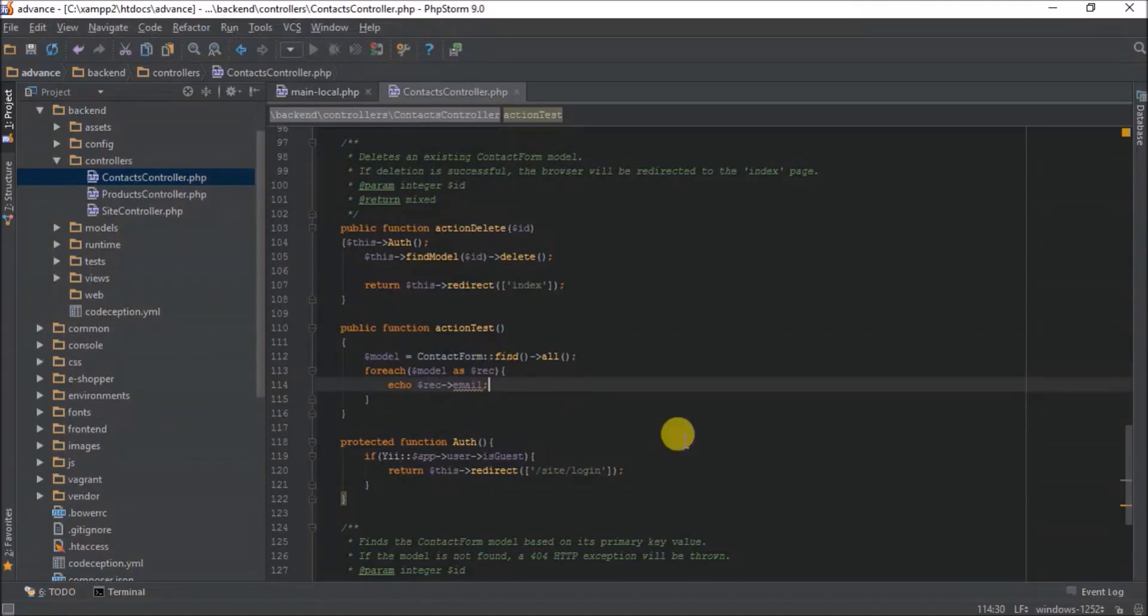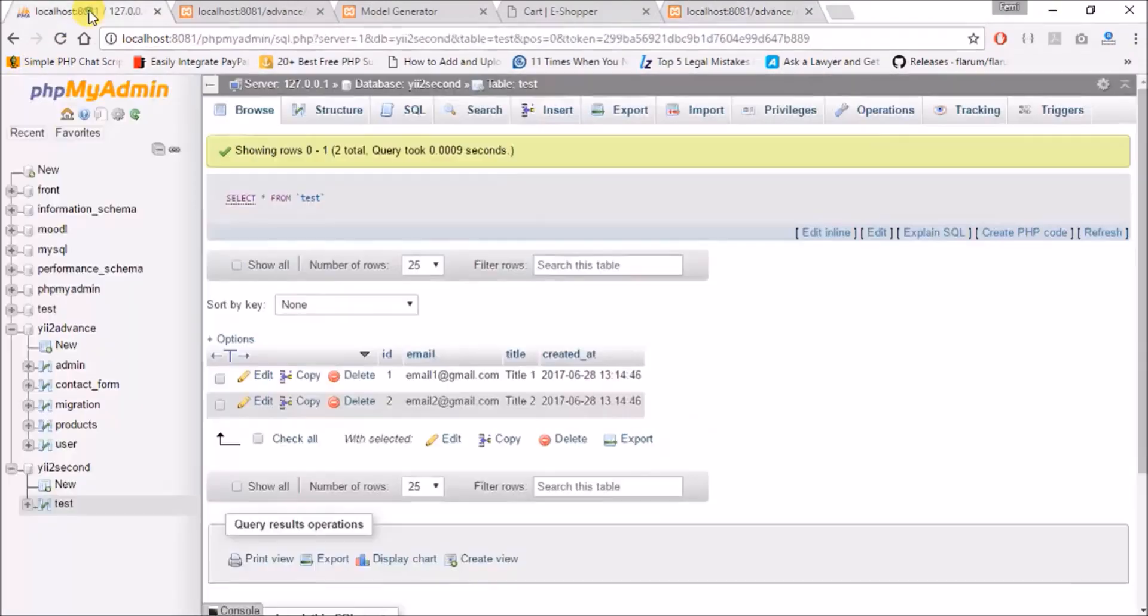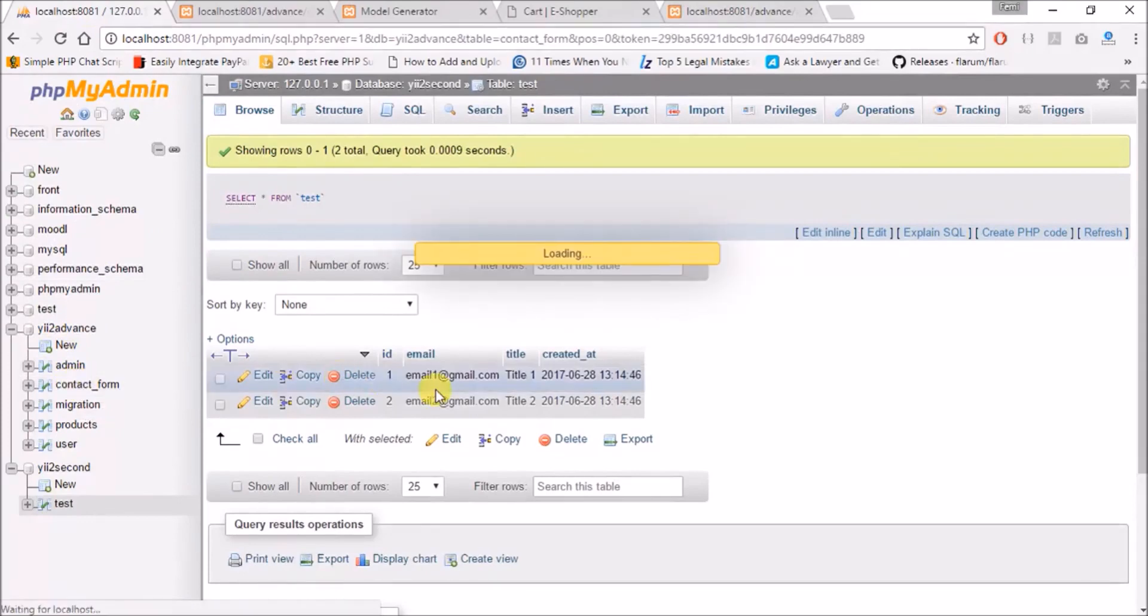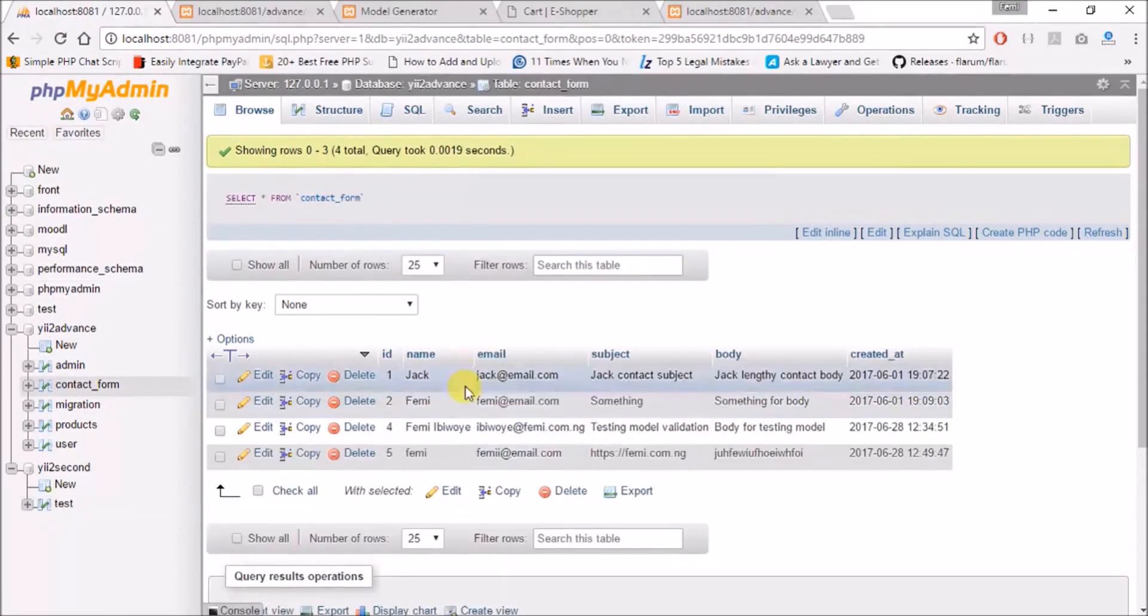So these are the emails. Let me add a break. Also remember you can add this HTML to your page. So these are the four records that I have in my contact form.